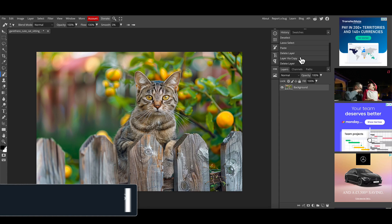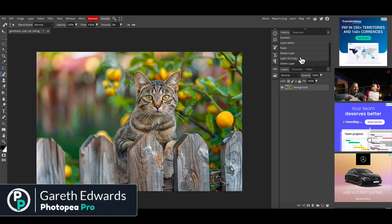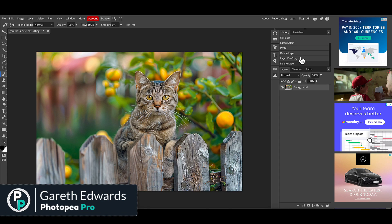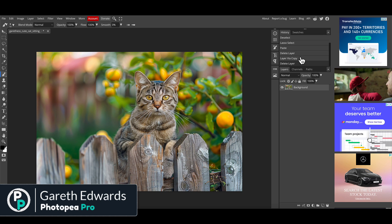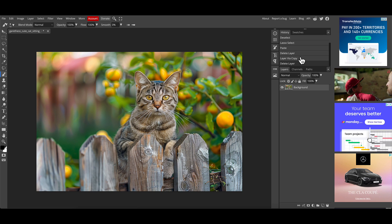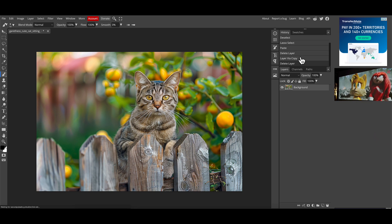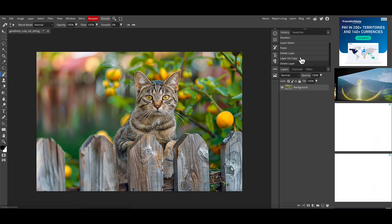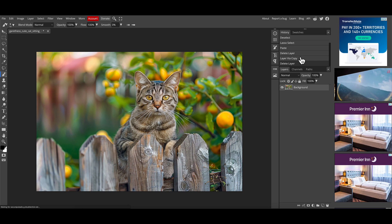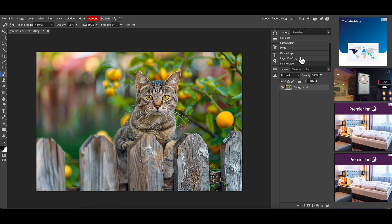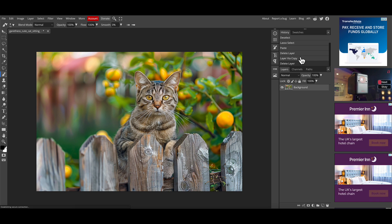Hi and welcome to the video. Today I'm going to show you the difference between the free version of Photopea and the paid version, just in case you're wondering if it's worthwhile spending your hard-earned money paying for the upgrade.